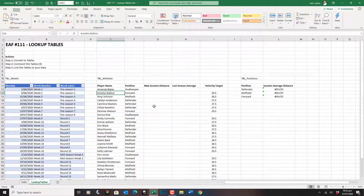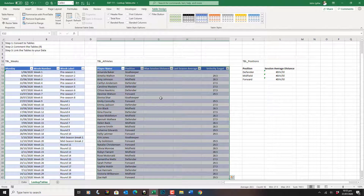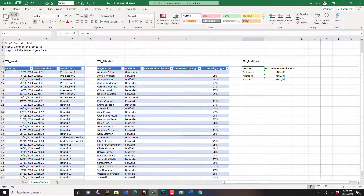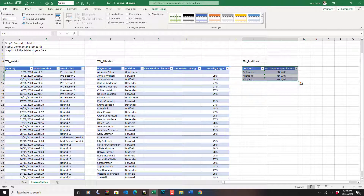Same thing on this next table here — Insert Table. This table is about athlete information; it tells the position, and we're going to populate a couple of other things. It's also got a velocity target in there that we'll use as one of our examples. Let's call that TBL Athletes. And finally, our last table: TBL Positions.